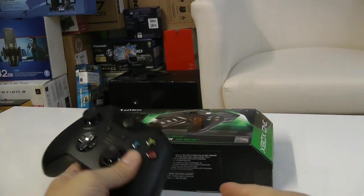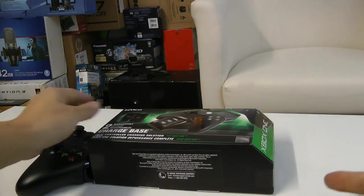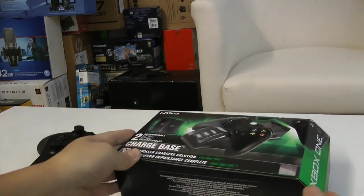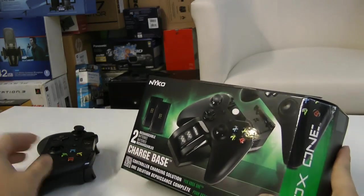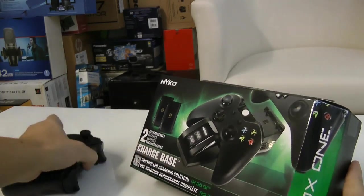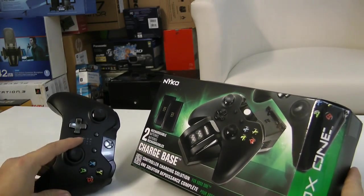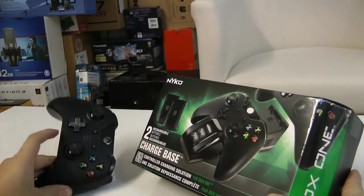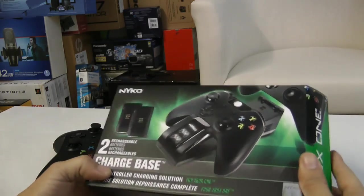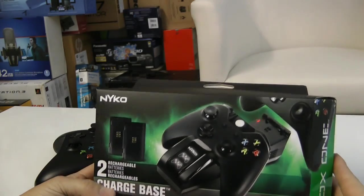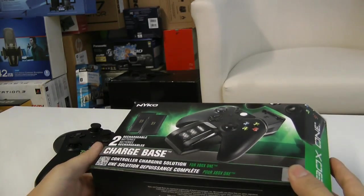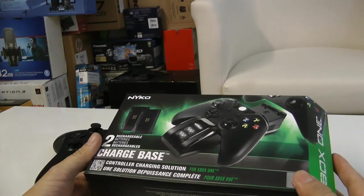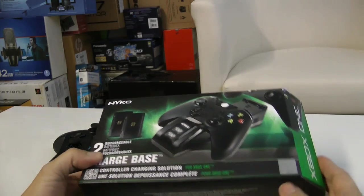So the other day my battery died on me, the 2AA battery that came with the Xbox One Day One controller. So today I went and bought myself a Nyko Charge Base. It comes with two Nyko Metal Hydride batteries.